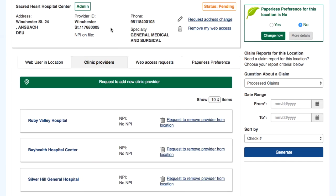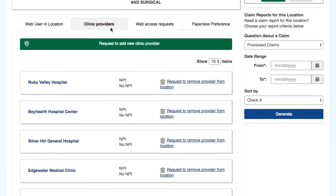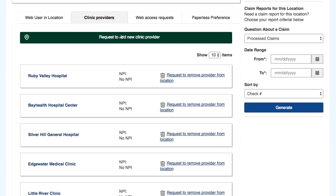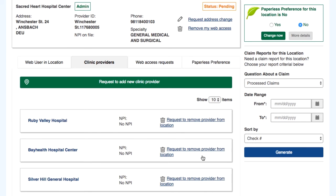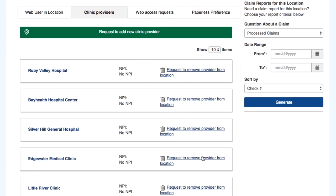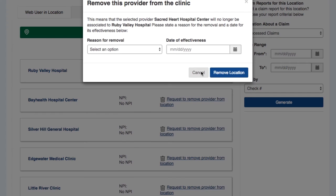The Clinic Providers tab allows all users to see the associated doctors with the clinic. An administrator will be able to request a new doctor be added to the claims system provider file, or to have one removed because the doctor is no longer with the clinic.